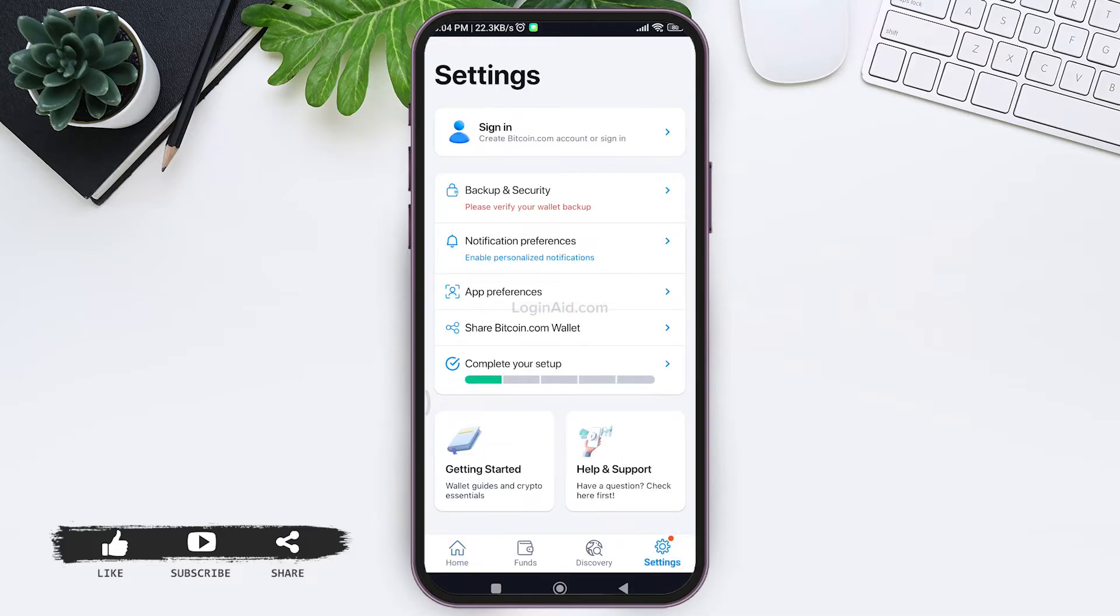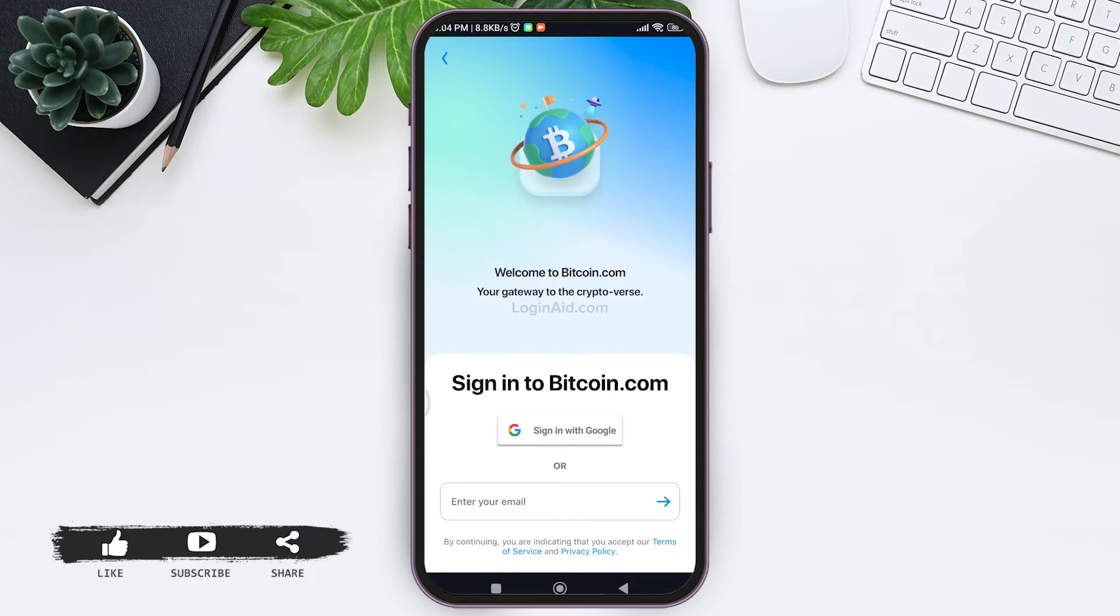After this, you can see the Sign In option on the top. Tap on Sign In. Now you can see you can sign in using your Google account or your email address. I'm going with email.